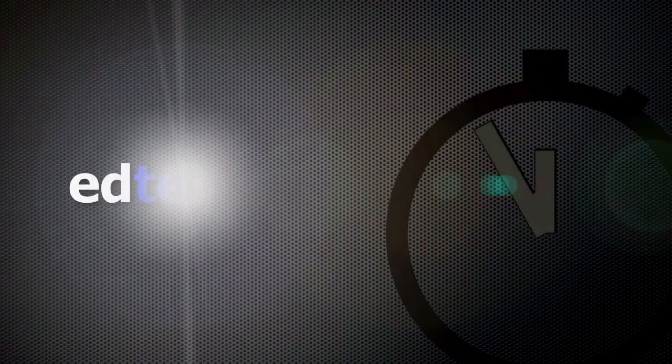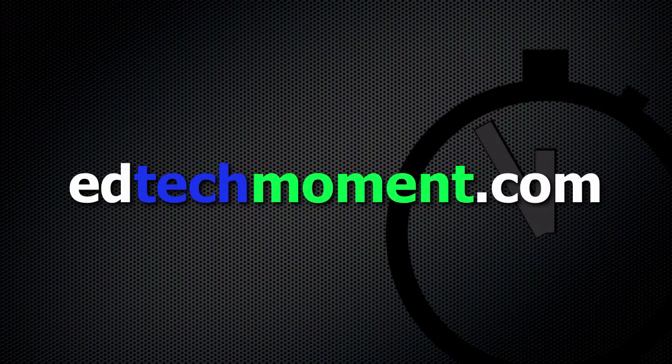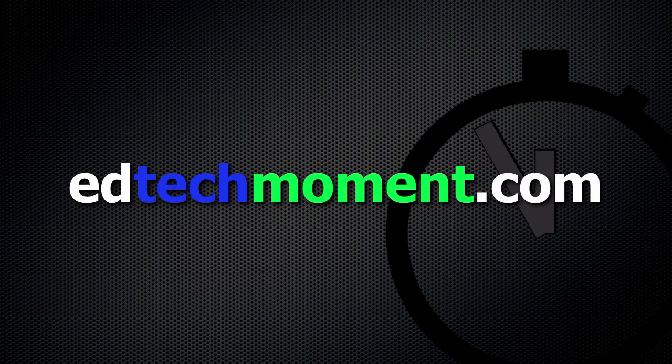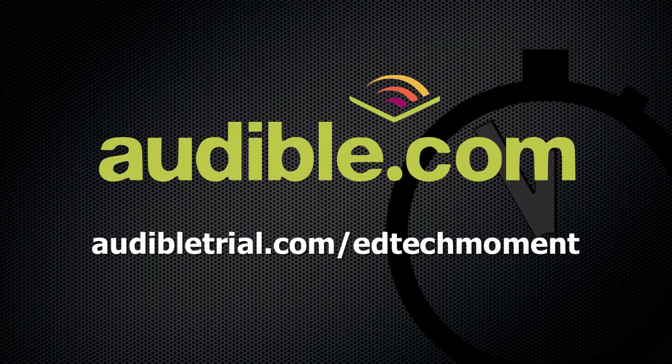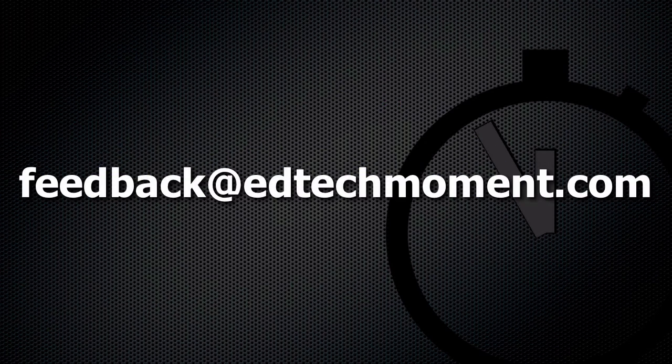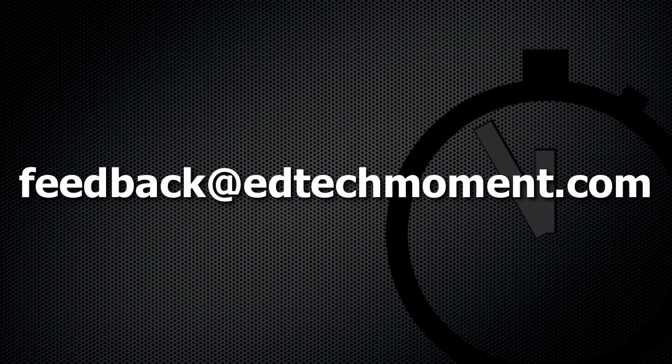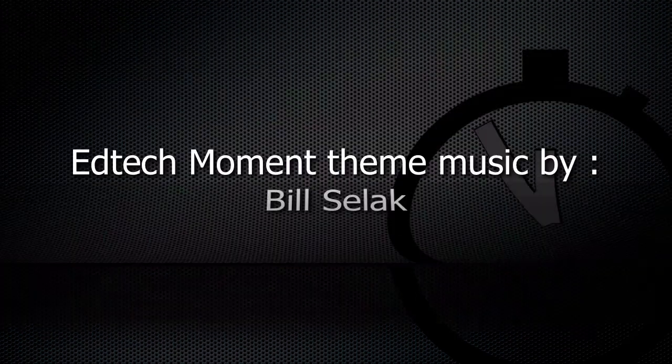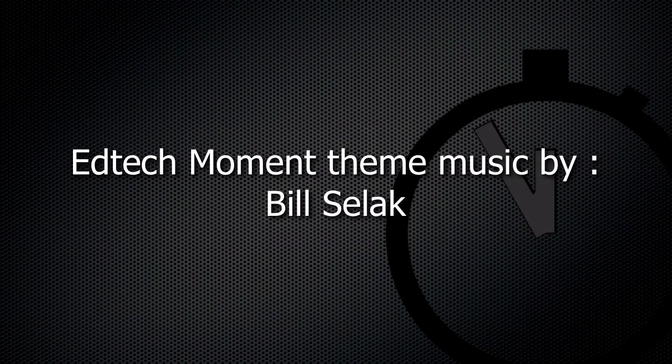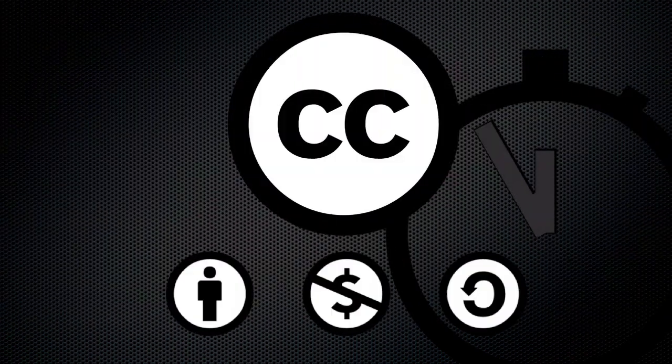Thanks for watching EdTechMoment. Be sure to visit our website at EdTechMoment.com. Subscribe to our YouTube channel or iTunes feed to be automatically updated when new episodes are available. This podcast is now brought to you by Audible.com. Get a free audio book download at audibletrial.com slash EdTechMoment. Email your questions or feedback to feedback at EdTechMoment.com. Remember, Bill and I are working to put together Q&A shows to answer your questions. So send those questions in. Feedback at EdTechMoment.com or tweet your questions to us at EdTechMoment. Thanks for taking a moment.